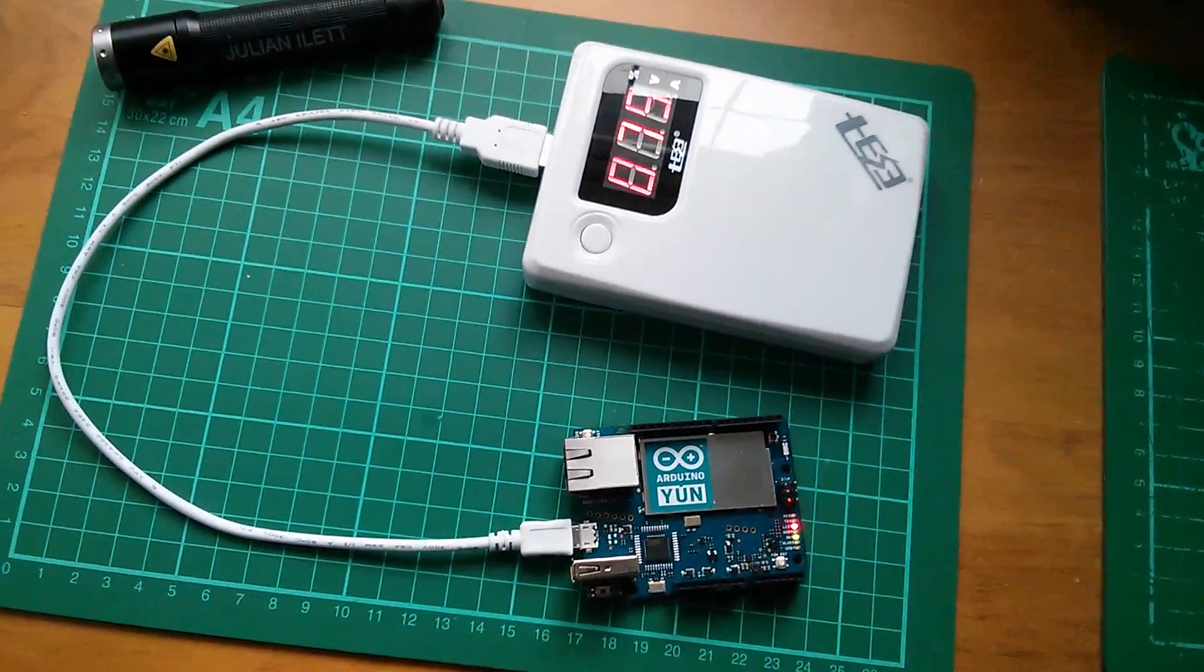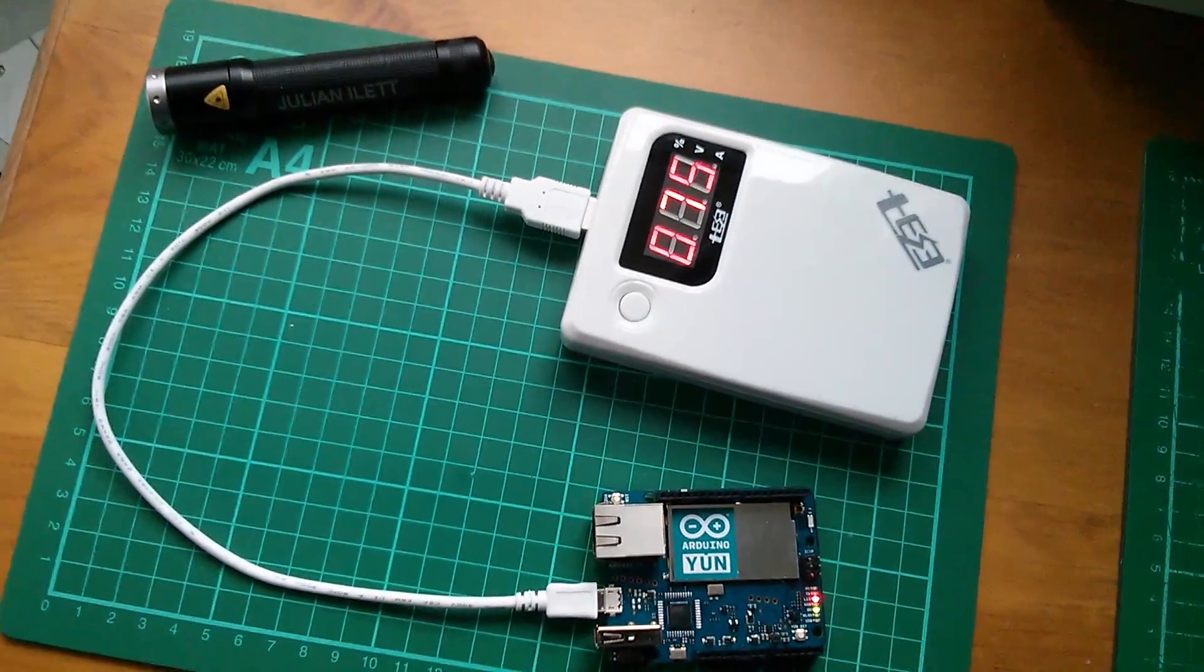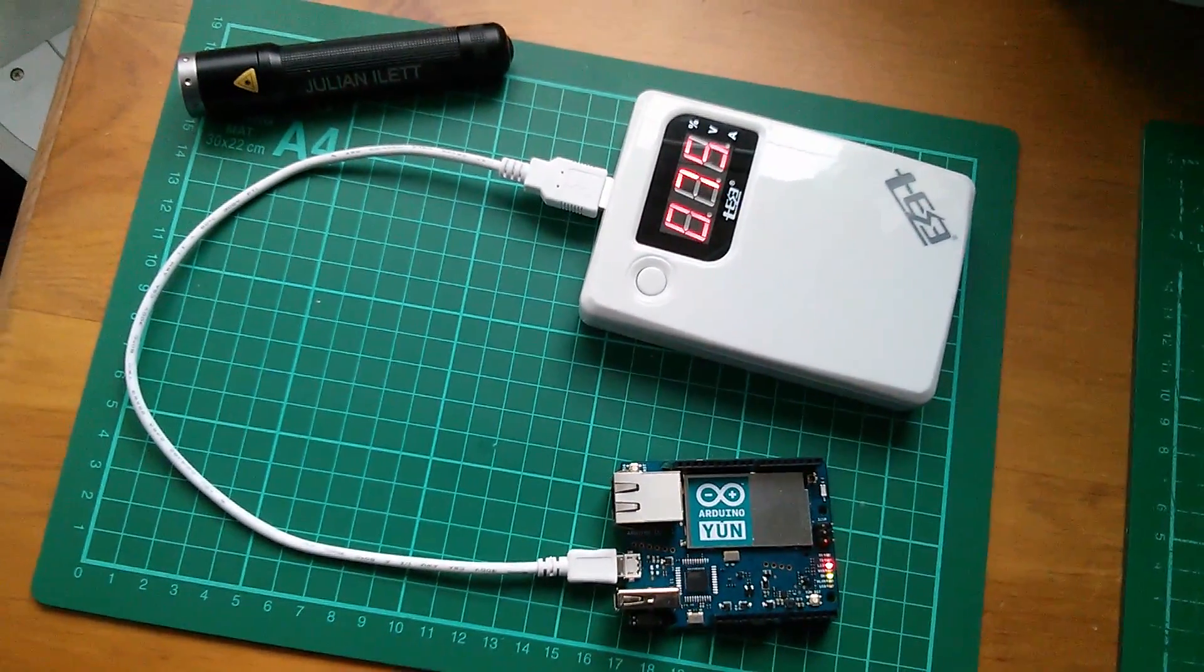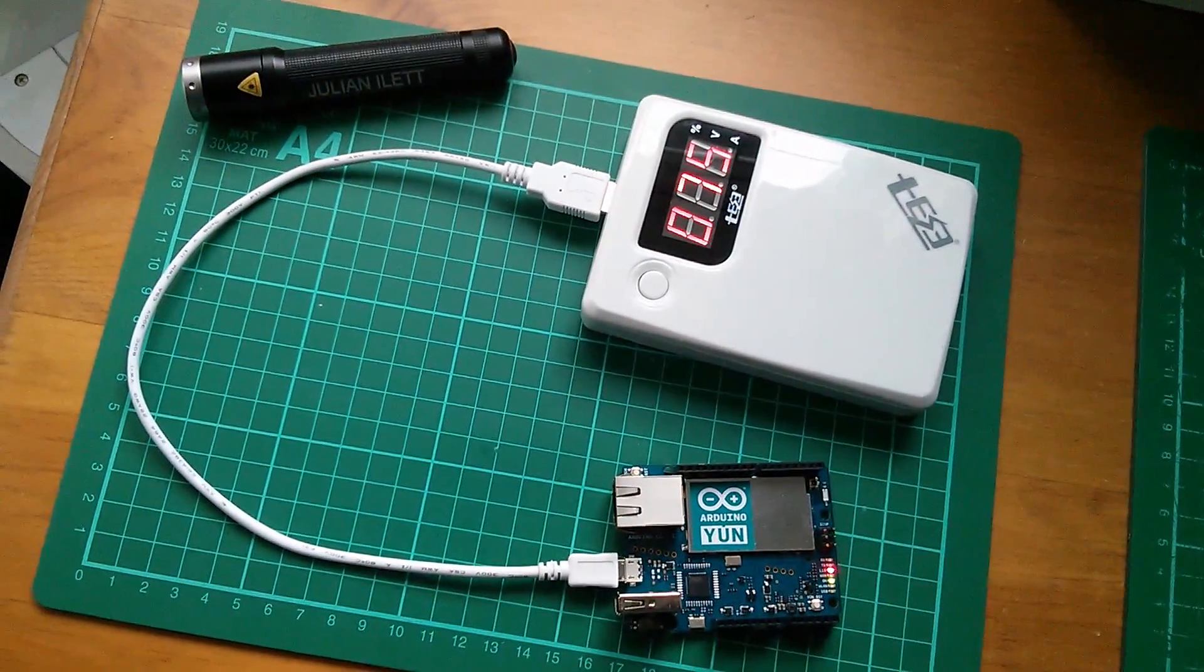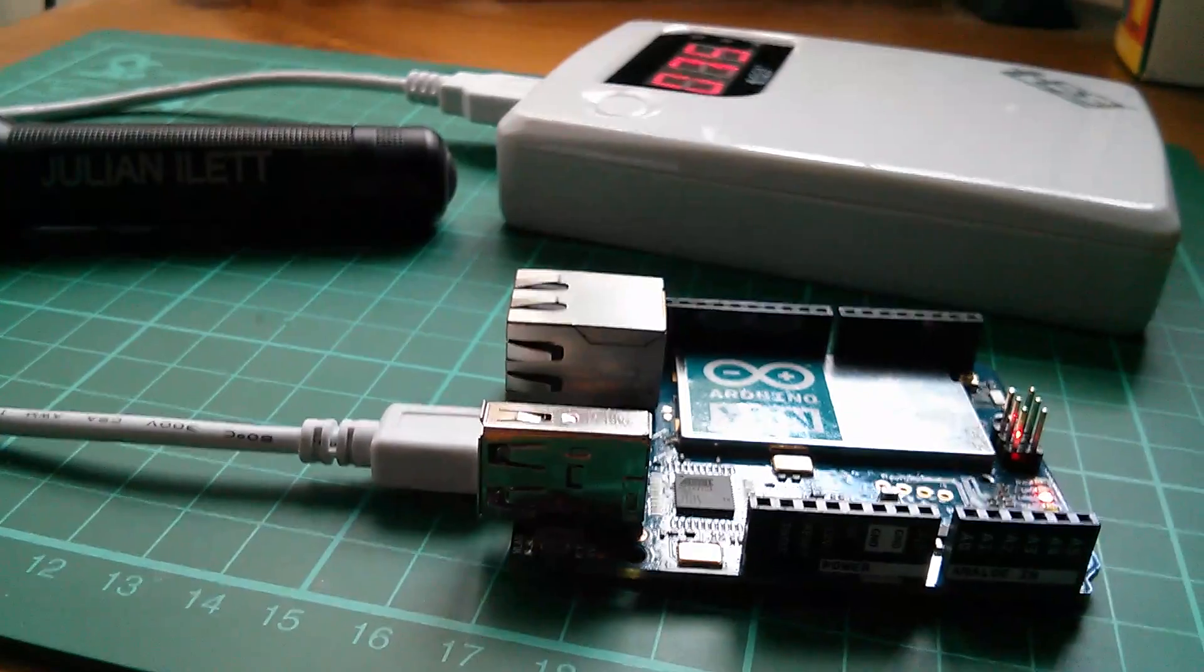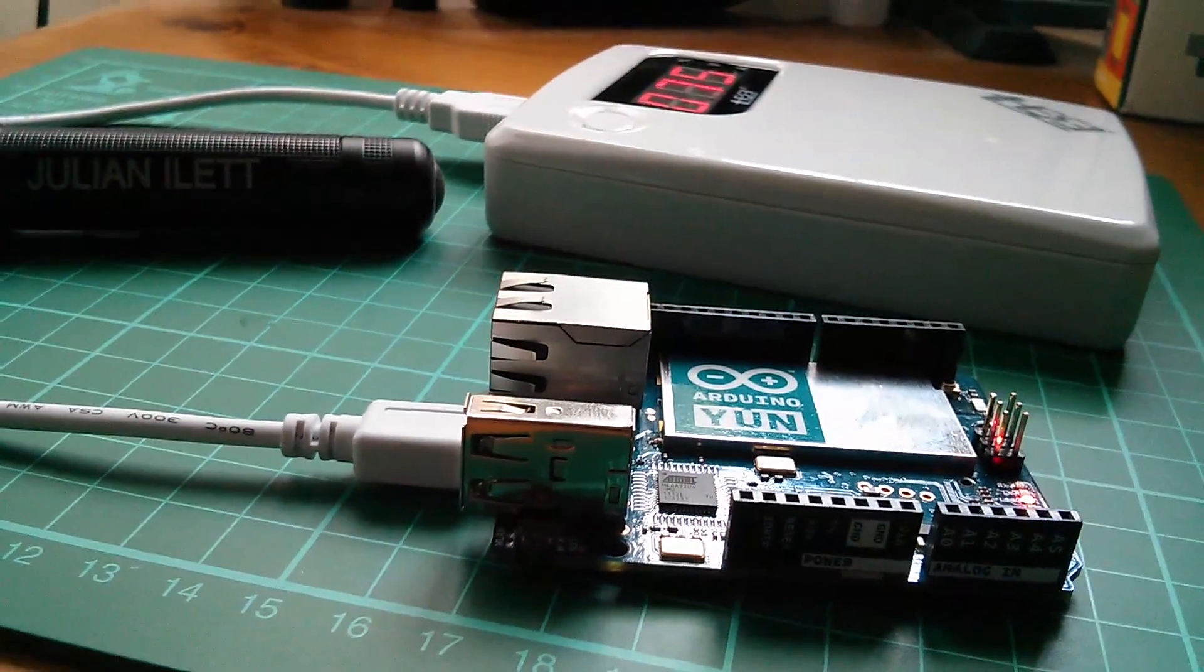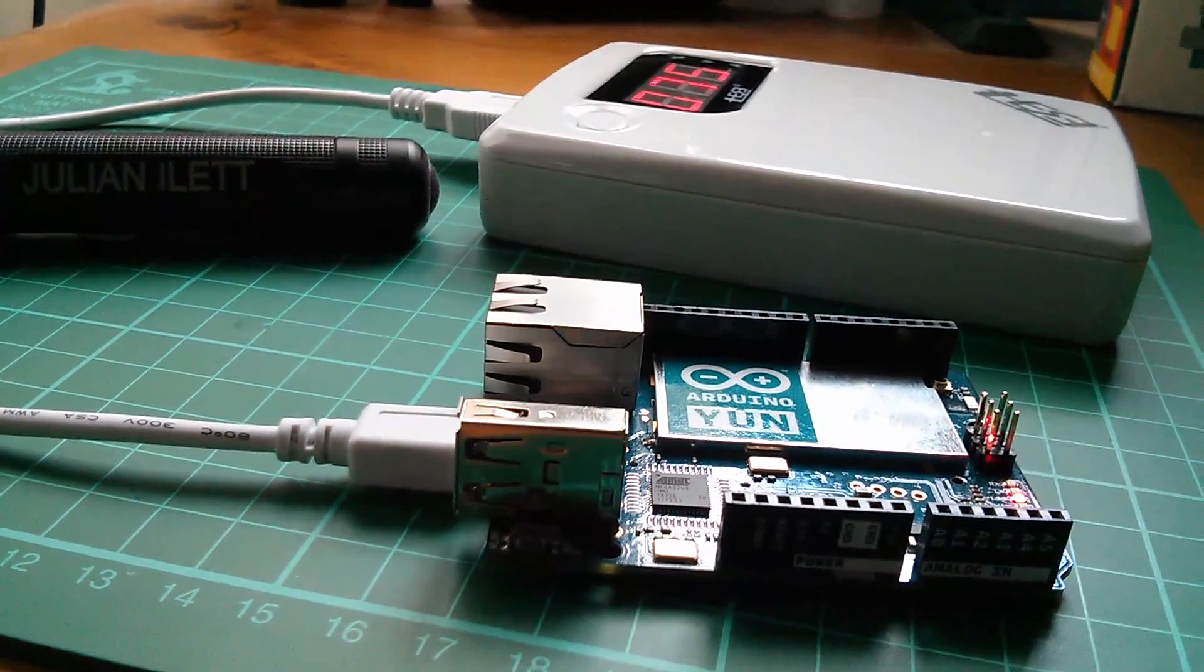So here's my setup. The YUN is not connected to anything other than this mobile power bank just to provide it with 5 volts. Everything in terms of connectivity to the PC will be done over WiFi. Now in order to download sketches to the YUN it has to be connected to your WiFi network.